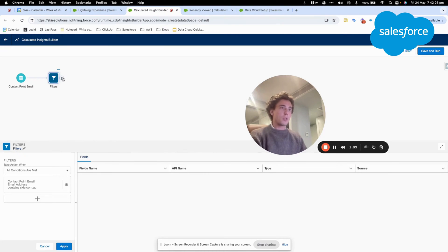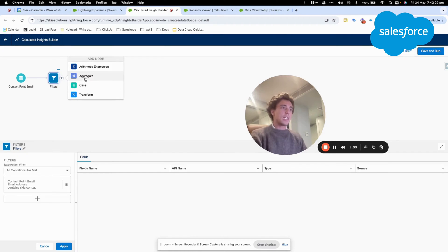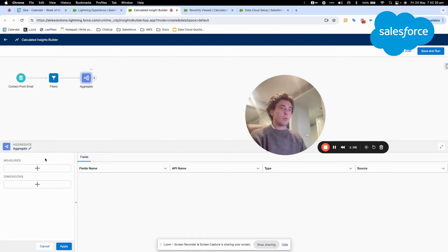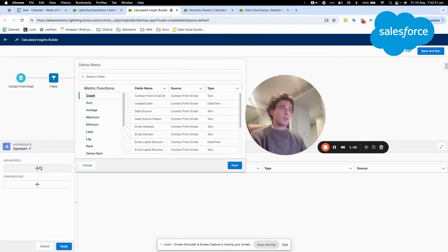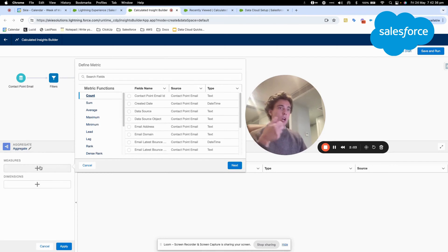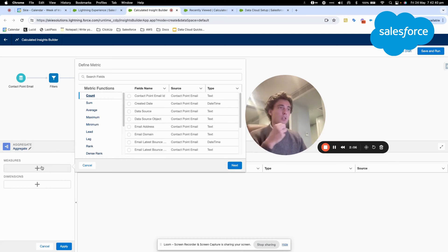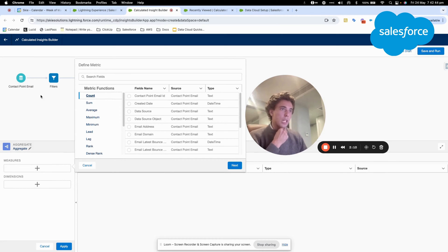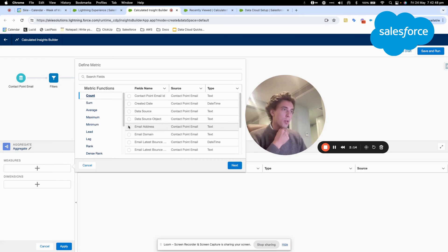I will filter this object and then I will click aggregate, and within aggregate I will select some information. I want to filter all the email addresses that are contained within the contact point email. But I want to count the number of email addresses.